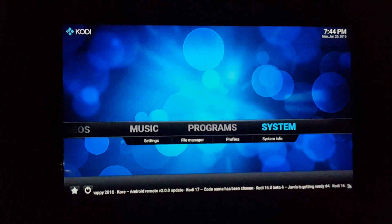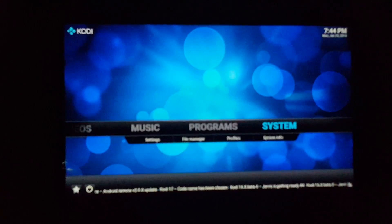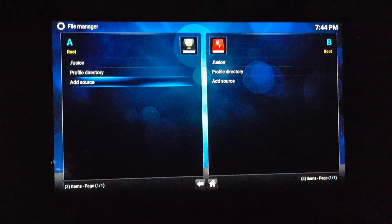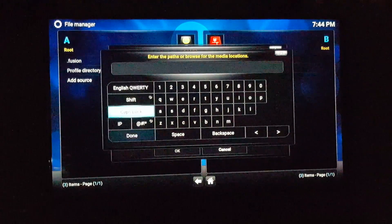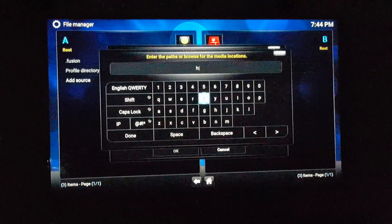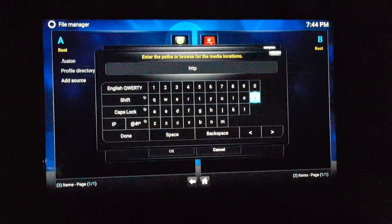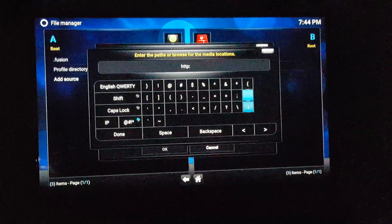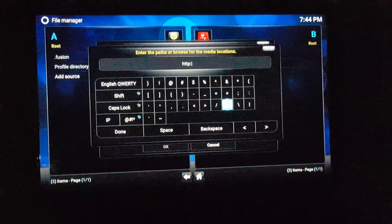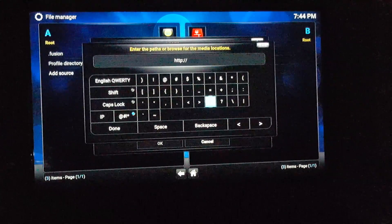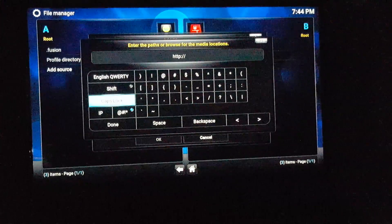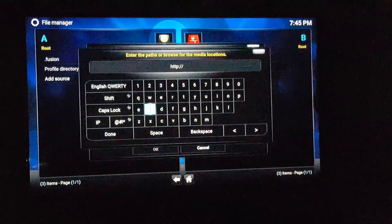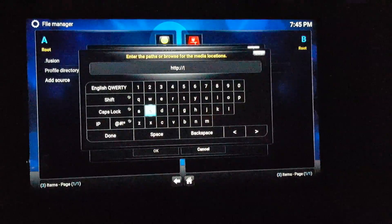Alright, my next video is going to be on how to download Super Repo. So you go to Systems, File Manager, go to Add Source, then type: http://srp.nu